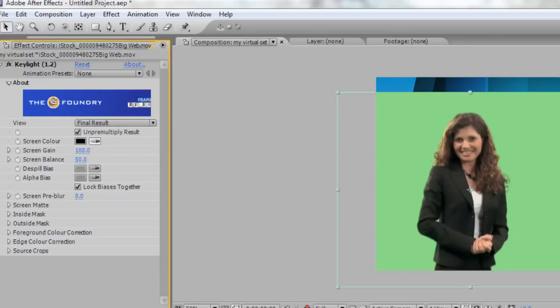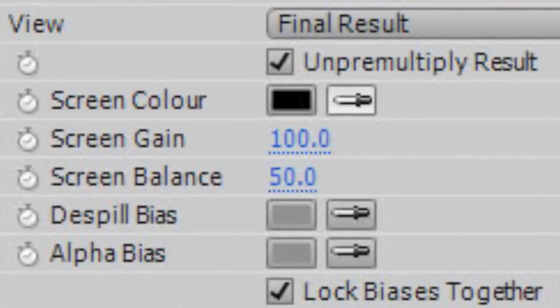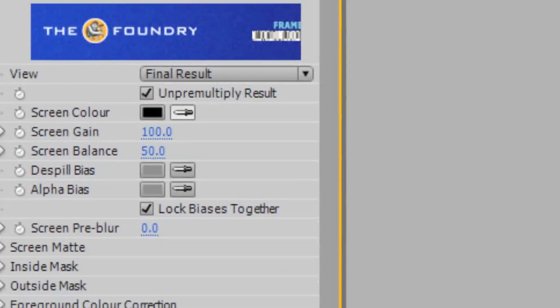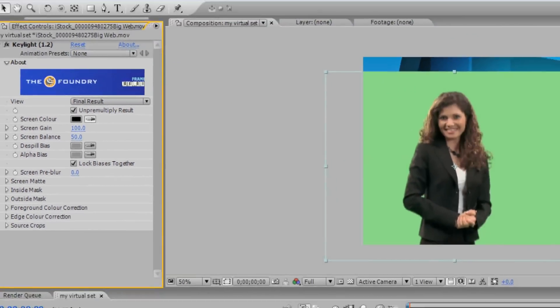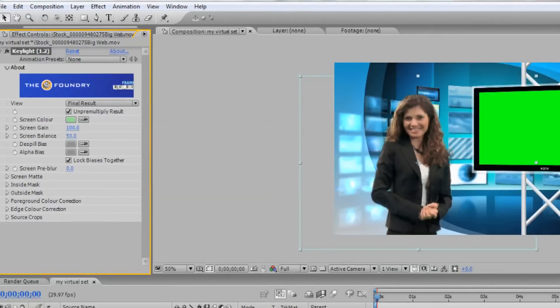Now, within the effect controls for Key Light, select the eyedropper next to Screen Color and choose the green color behind your talent. This should remove the green color in the background of your video footage. If needed, you can adjust the settings in Key Light to remove any color spill or rough edges from your subject.